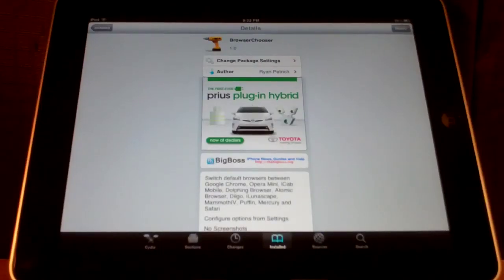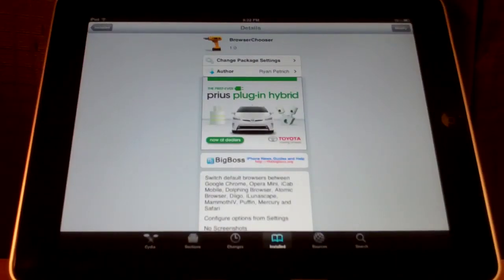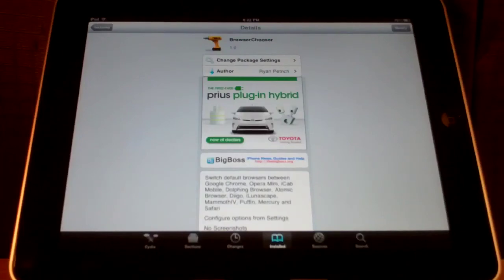Hey YouTube! In this video I'm going to be showing you the Cydia Tweak Browser Chooser. It's free on the BigBoss repo.